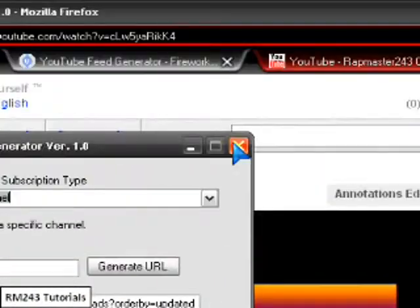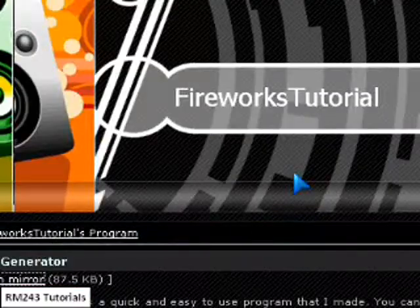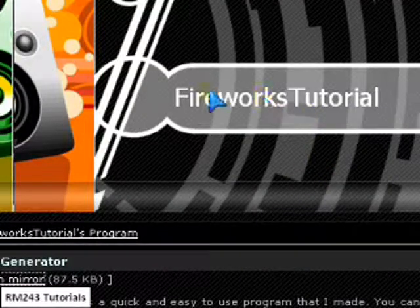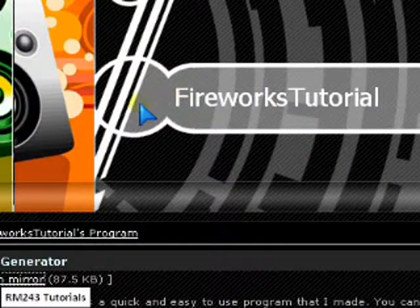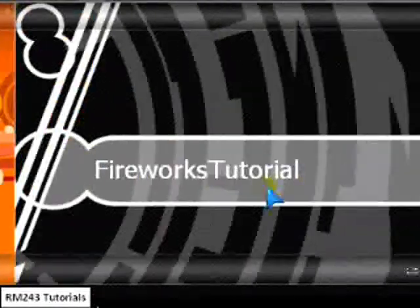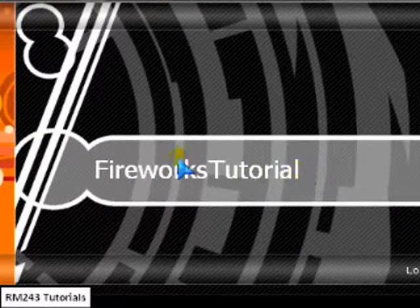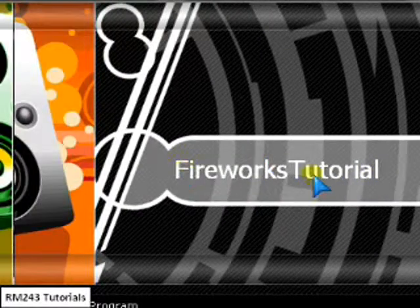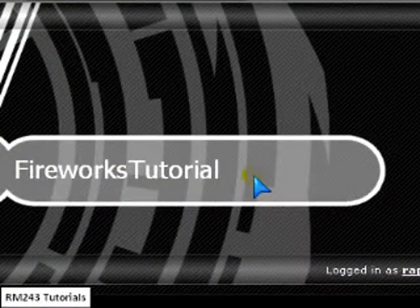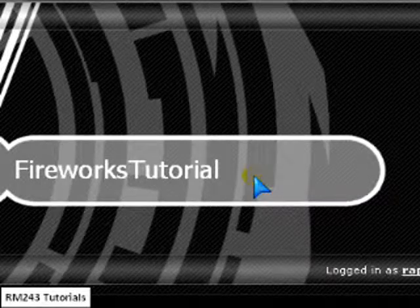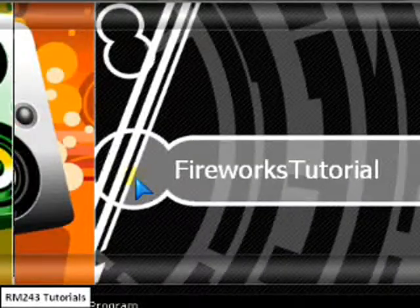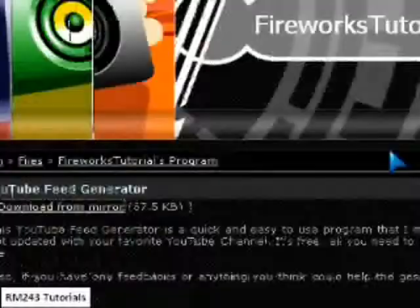So anyway, if you want to go look at Fireworks Tutorial channel, it's a great channel. It has tons of great tutorials. And yeah, that's about it. And thanks for watching.